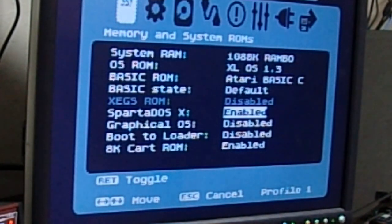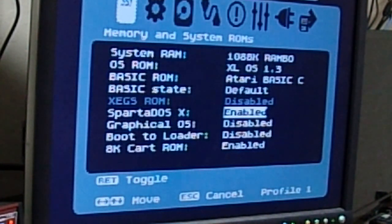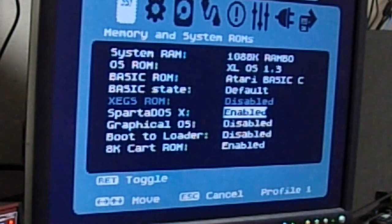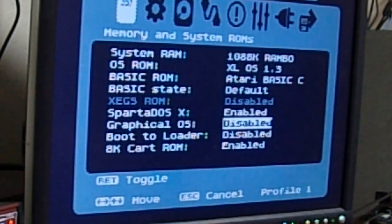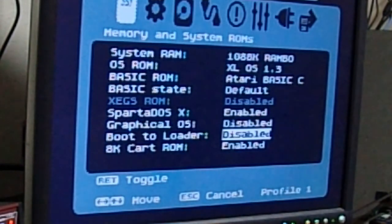XEGS ROM is only active if the XEGS mode is activated and the jumper is on the Ultimate 1 Meg. SpartaDOS is enabled. Graphical OS, we've already talked about.